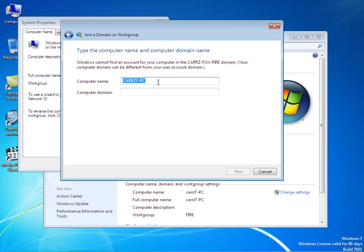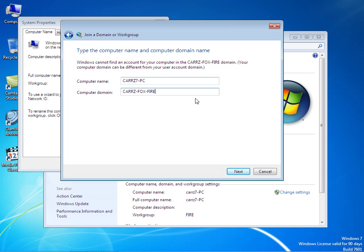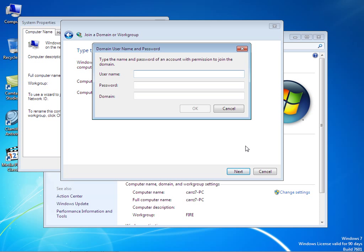What we have to do is we have to create this. Leave the computer name like that and then type in the name of the domain. What this is going to do is create an account for the computer on the domain.